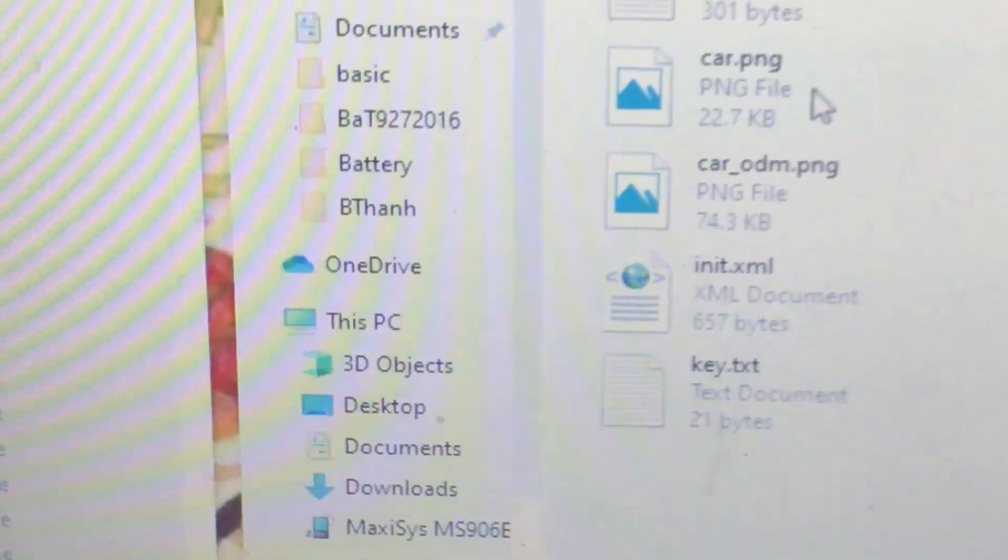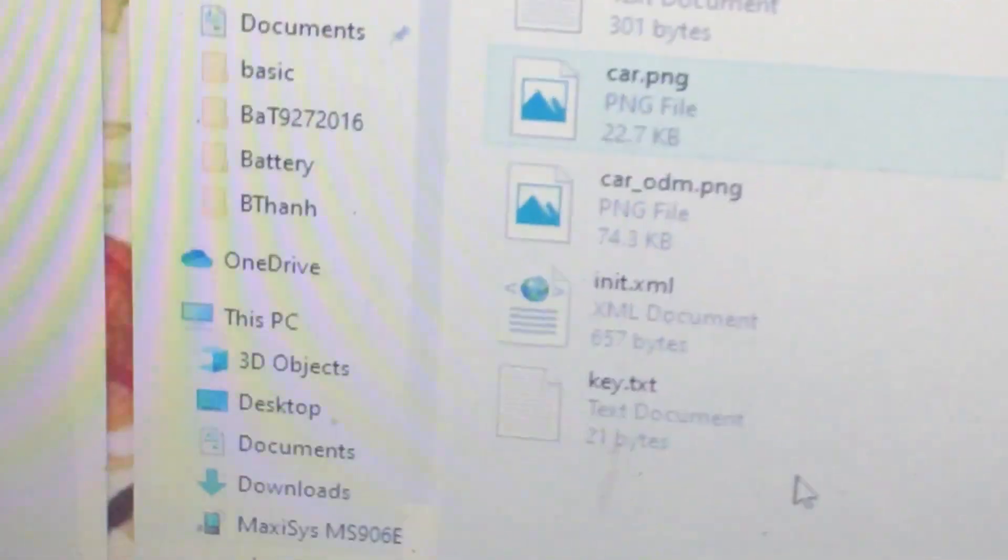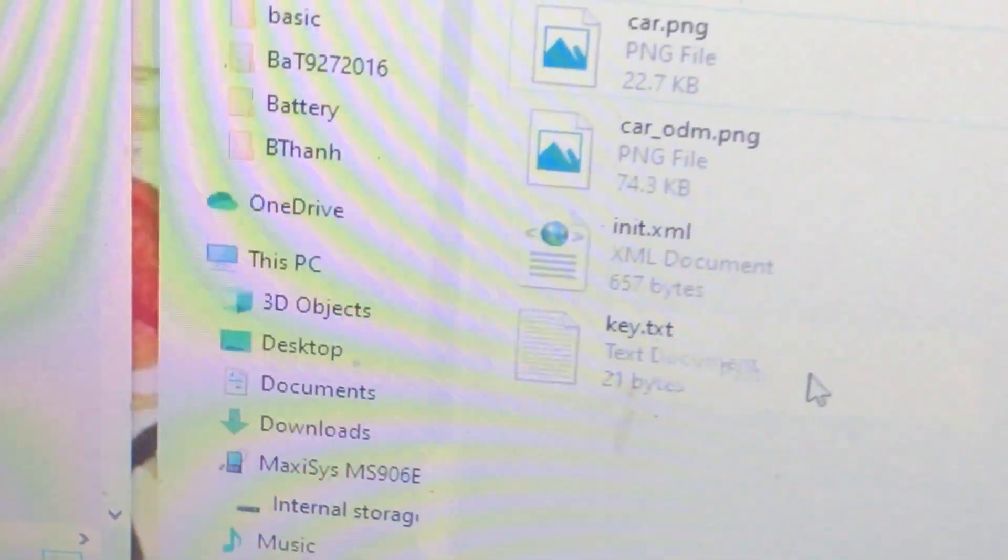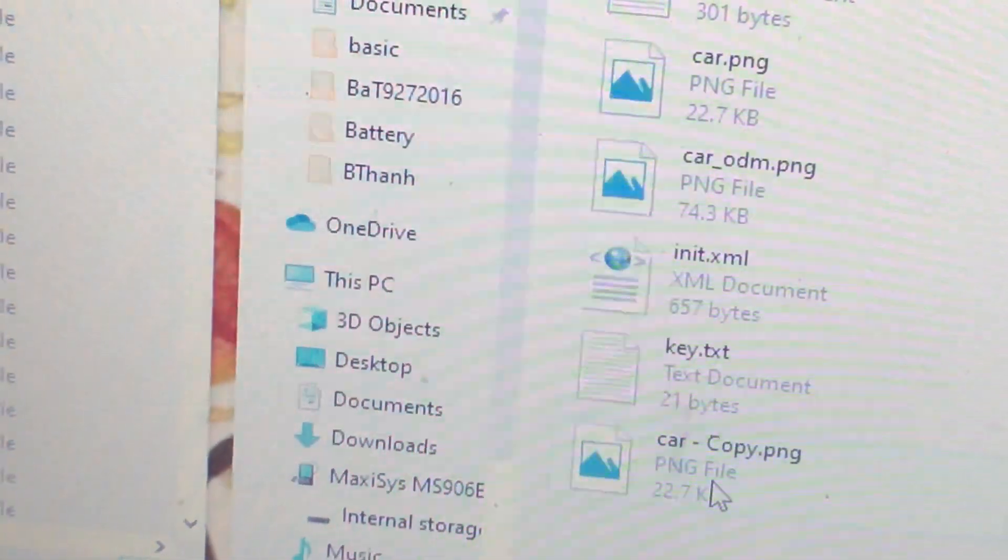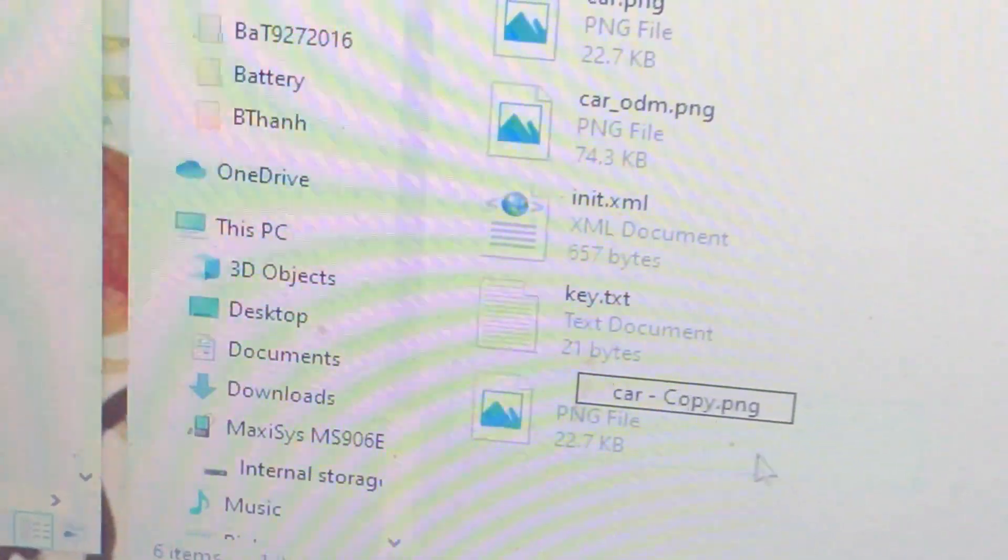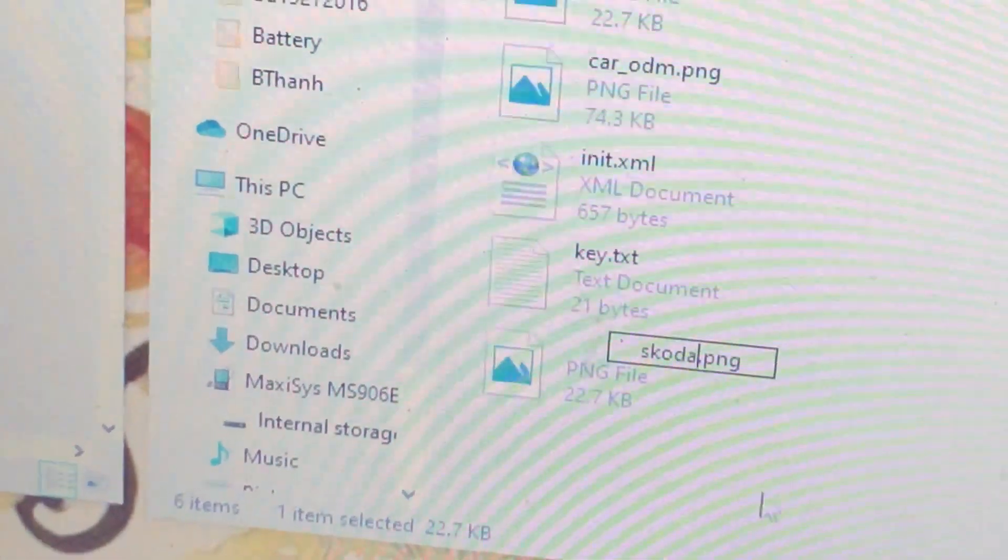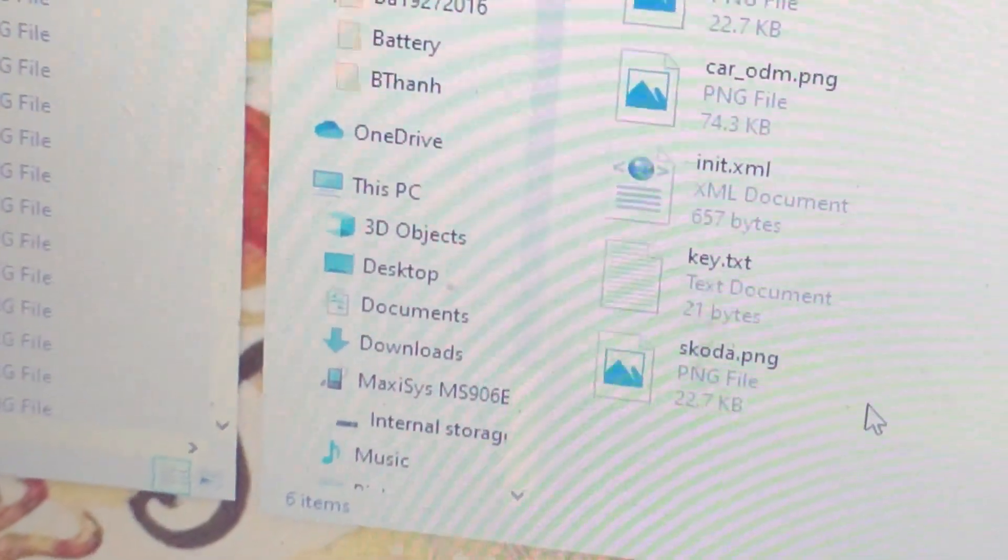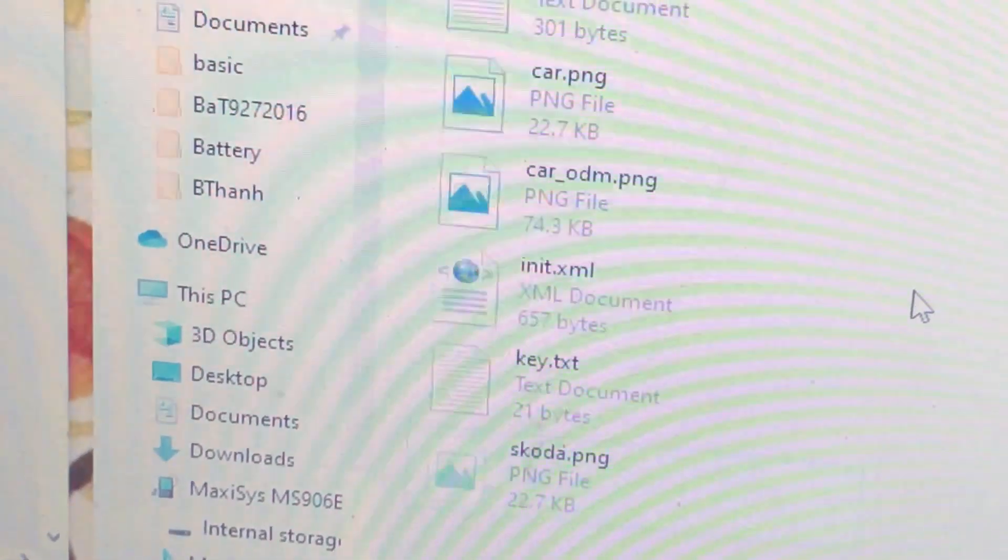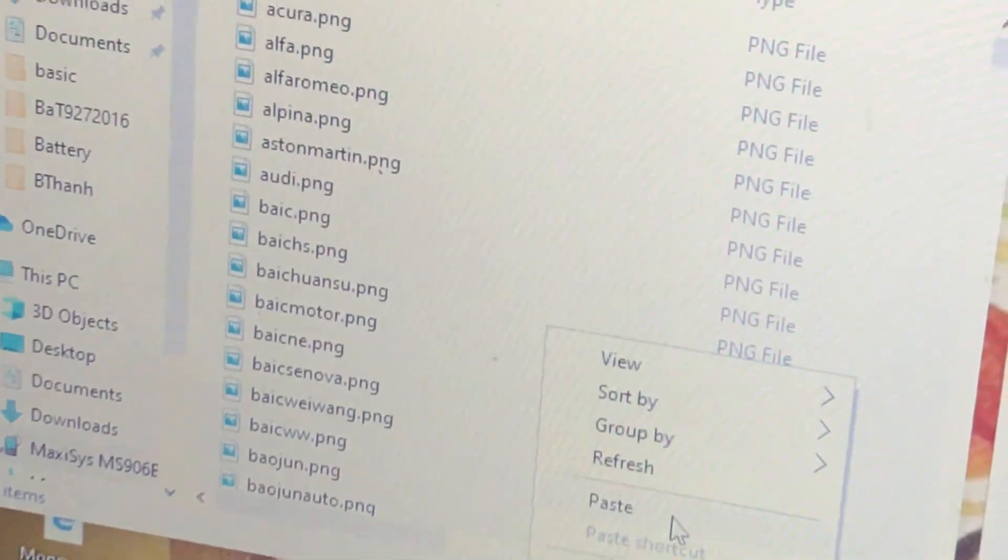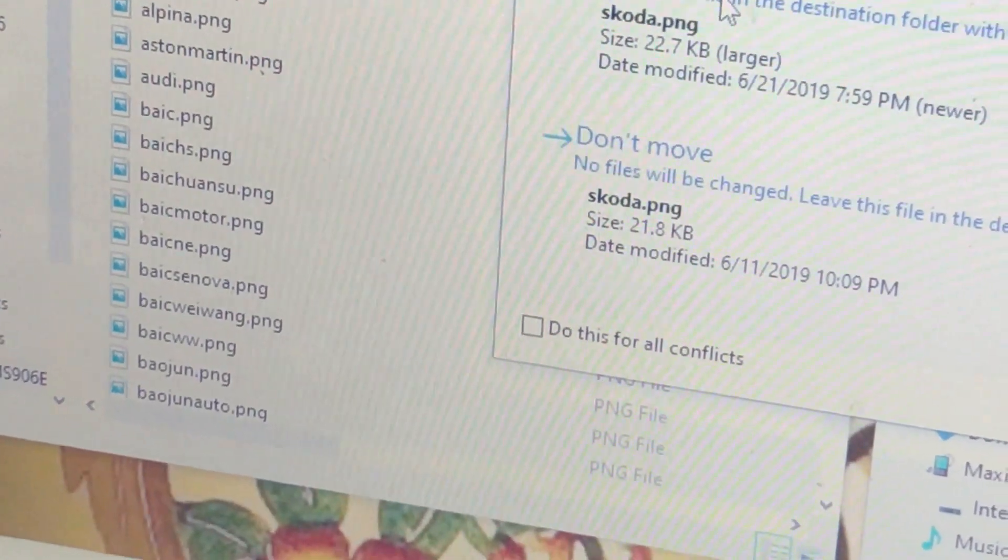So I'm going to copy car.png and paste it right here in the same folder. Now I'm going to rename it. I'm going to rename it Skoda.png. Now I can cut this and paste it onto here. It doesn't matter where you put it. Click Move and Replace.